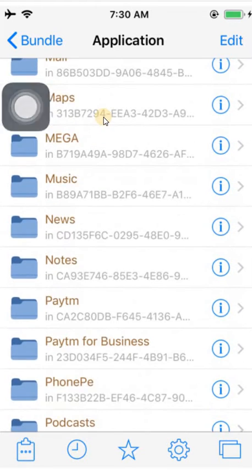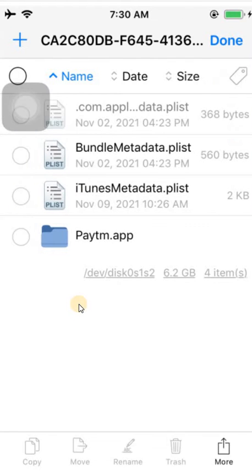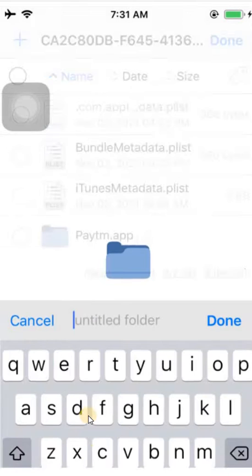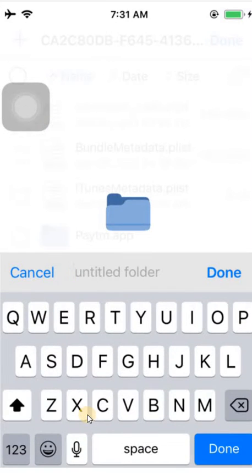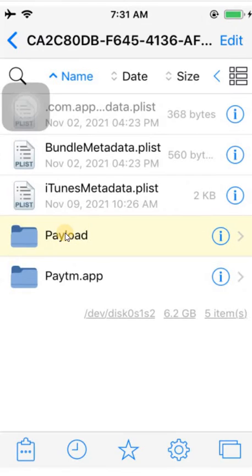I'm going to extract the Paytm IPA, so let me navigate to the Paytm folder. Now here we need to create a new folder. Click on More and click on New Folder. This is very important — you need to name it as Payload. It's mandatory; you need to name it as Payload, otherwise it won't work.